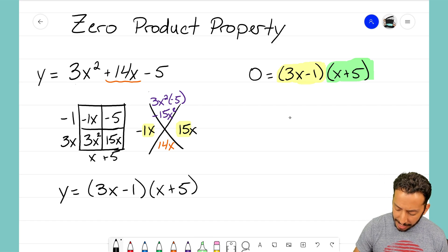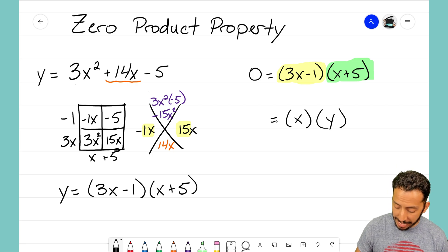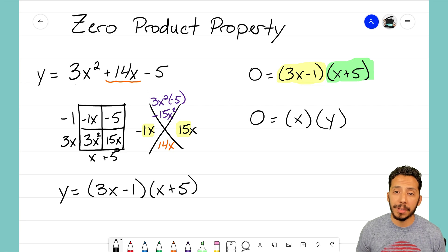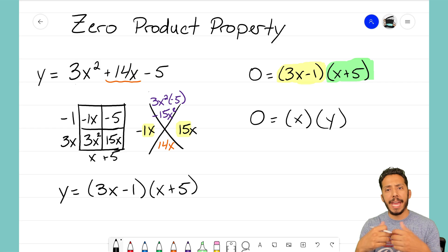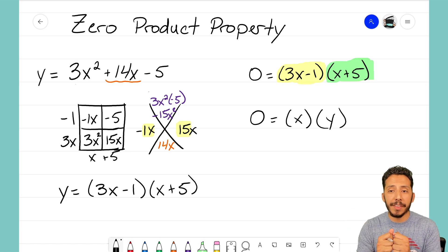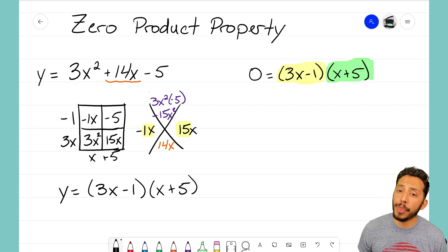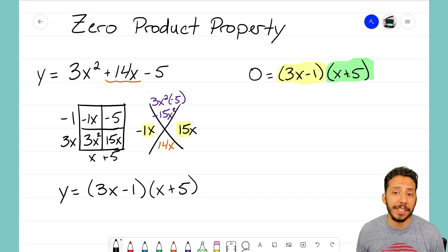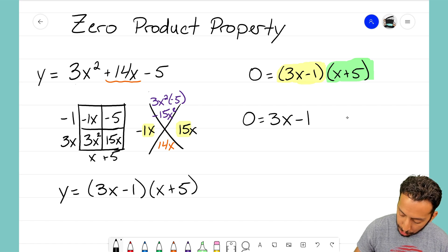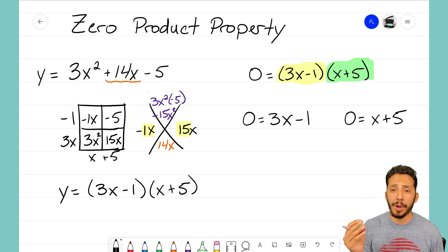Think about it this way: if you have two numbers, say x and y, and their product is zero, then either x or y must be zero — because the only way to multiply two numbers and get zero is if at least one of them is zero. That's the zero product property. Using that fact, I know that either 3x - 1 = 0 or x + 5 = 0, splitting the factored equation into two separate equations both equal to zero.